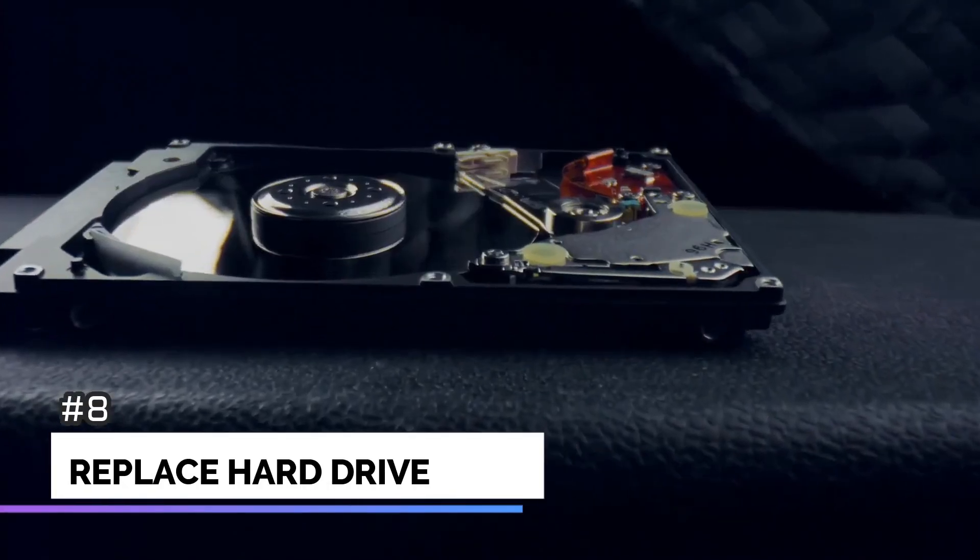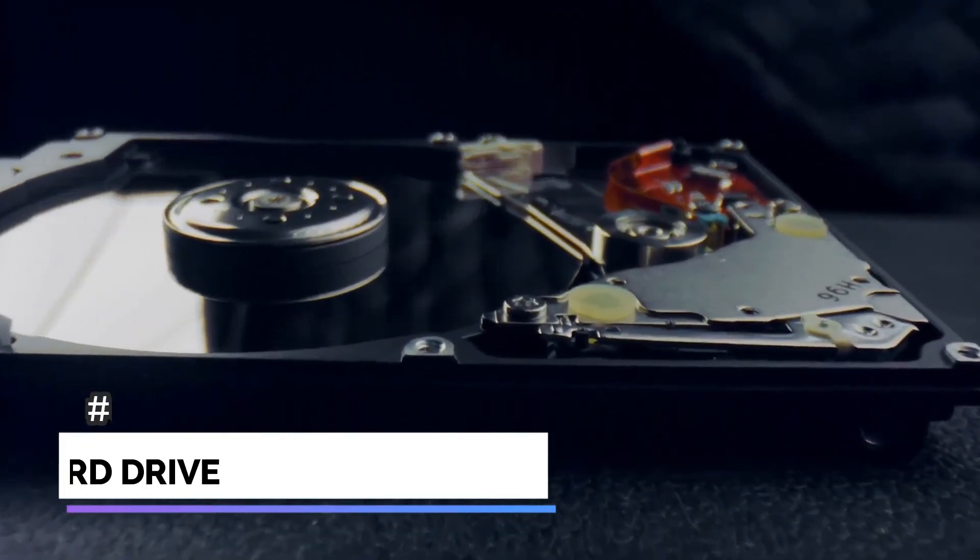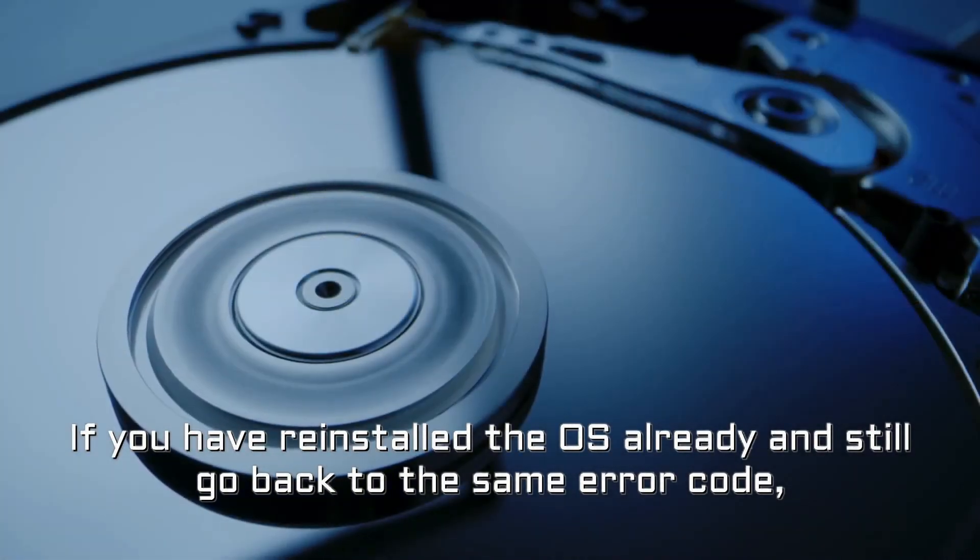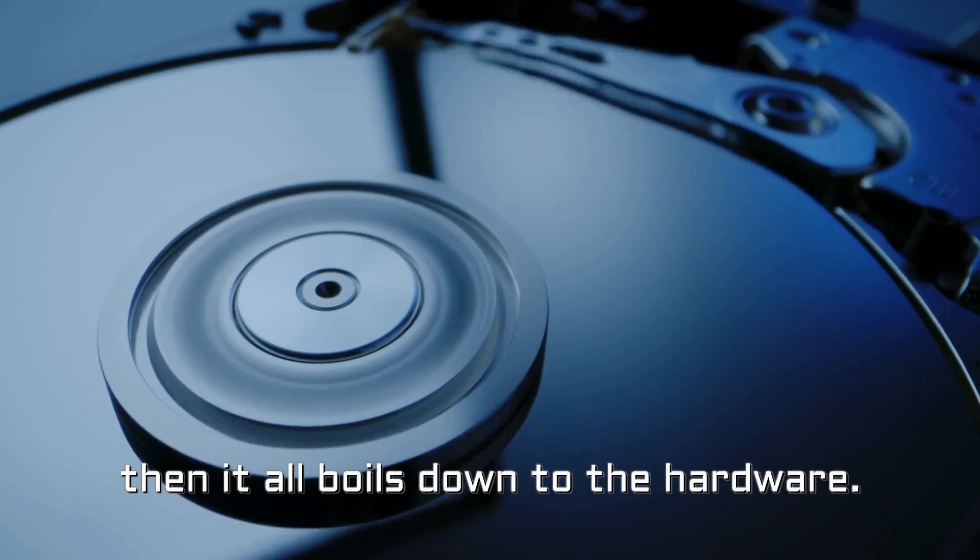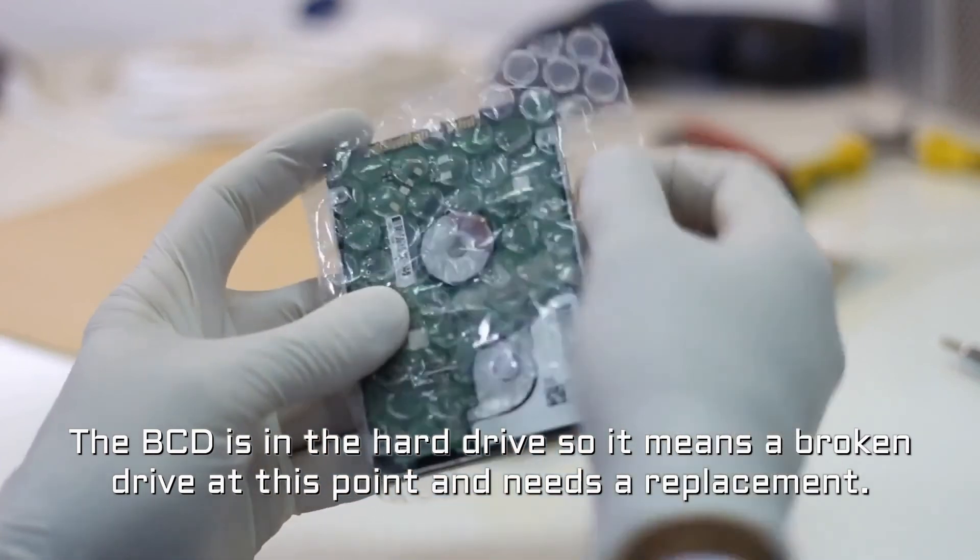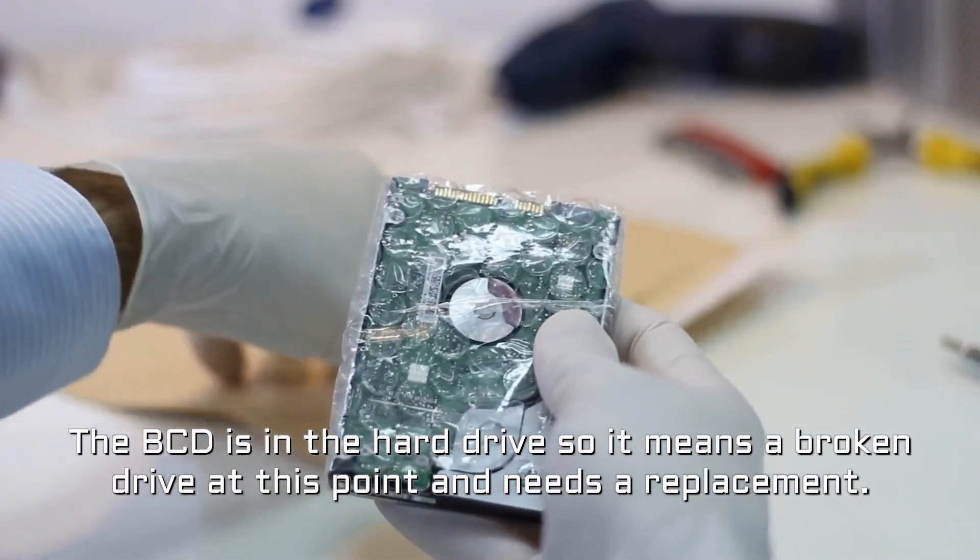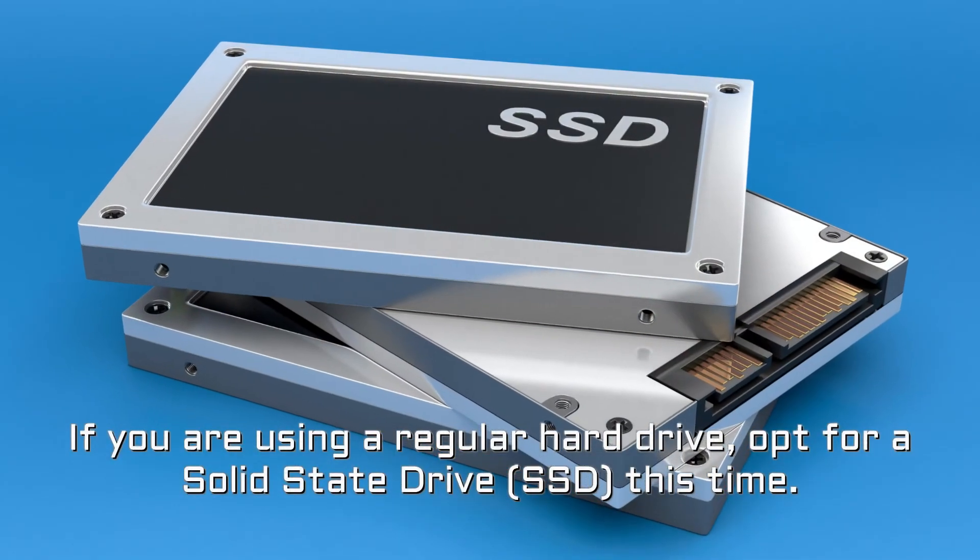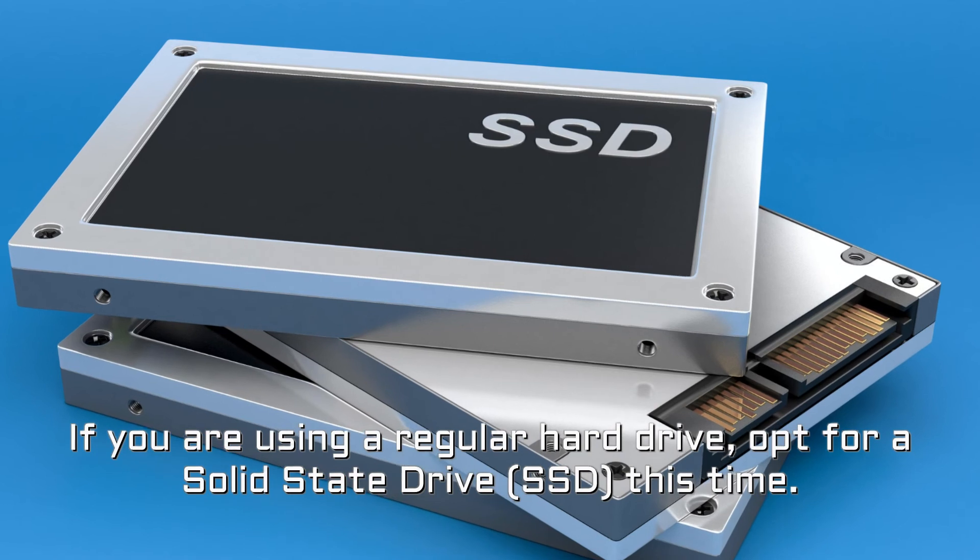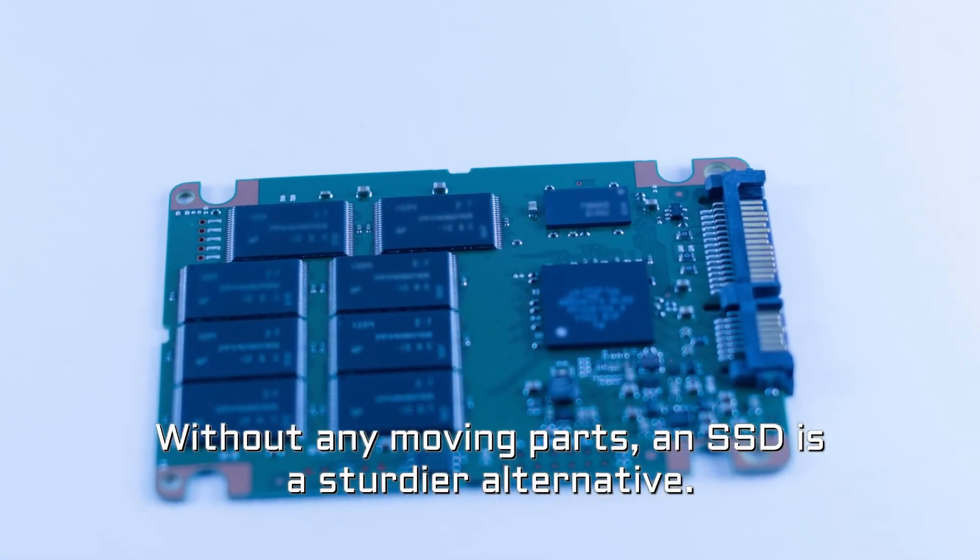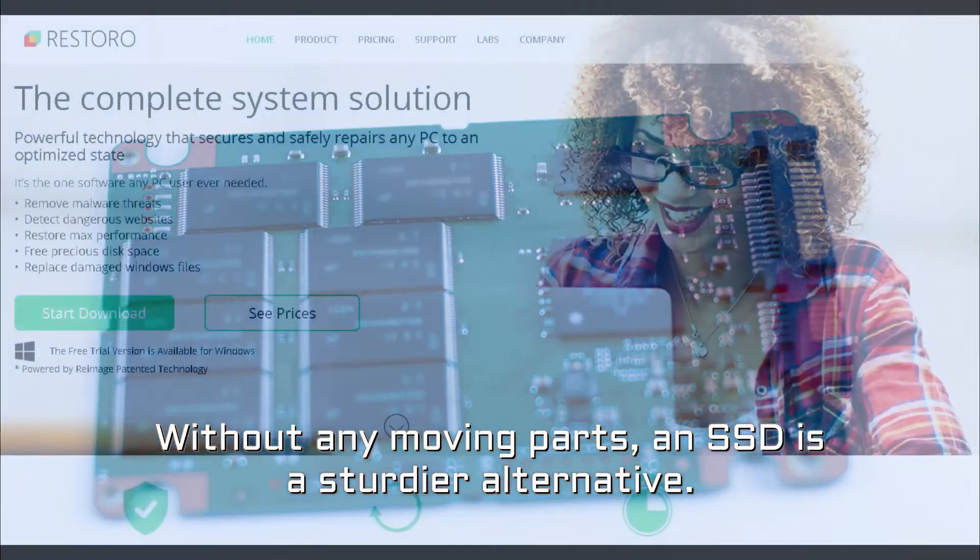Number 8. Replace hard drive. If you have reinstalled the OS already and still go back to the same error code, then it all boils down to the hardware. The BCD is in the hard drive so it means a broken drive at this point and needs a replacement. If you are using a regular hard drive, opt for a solid state drive this time. Without any moving parts, an SSD is a sturdier alternative.